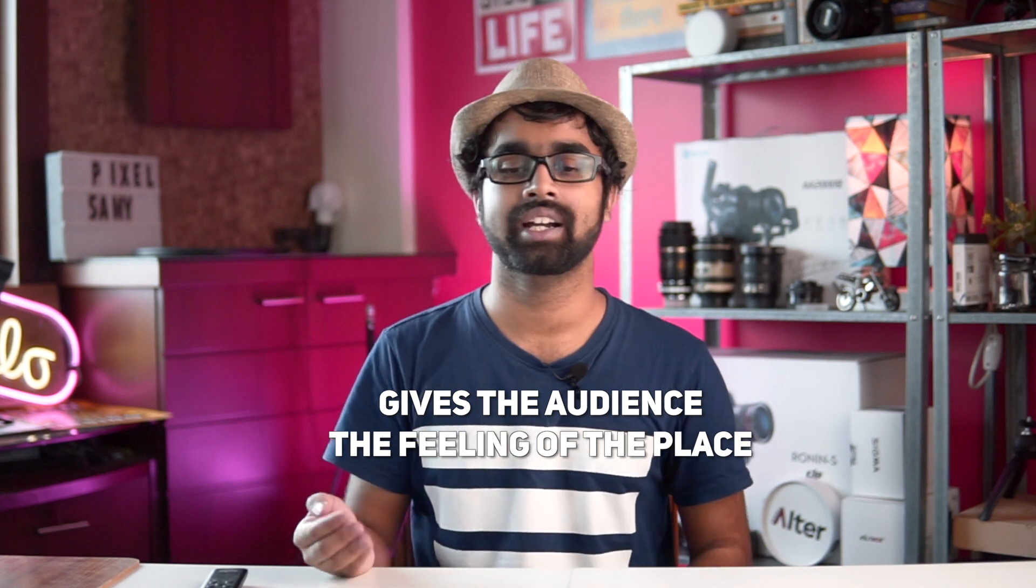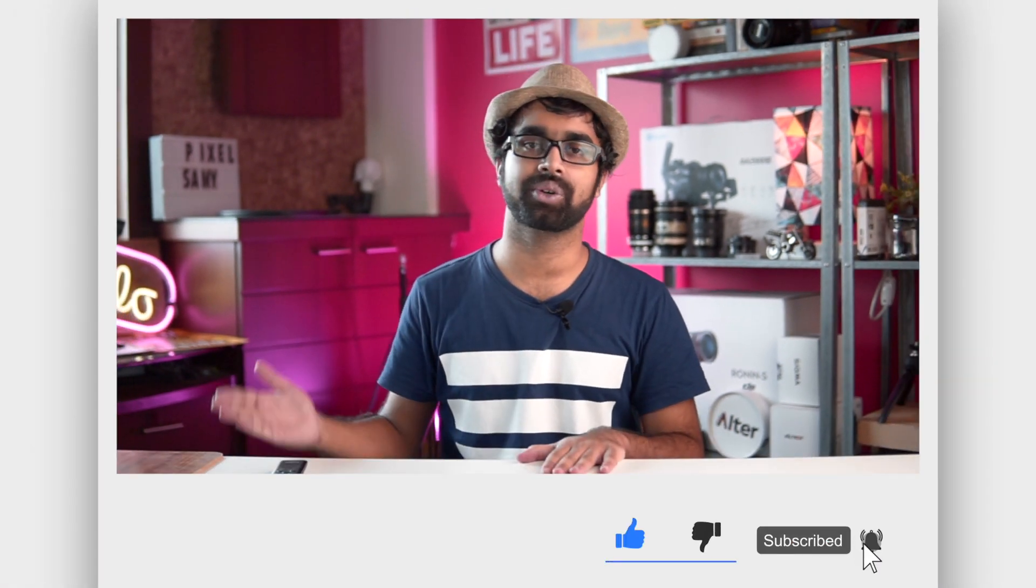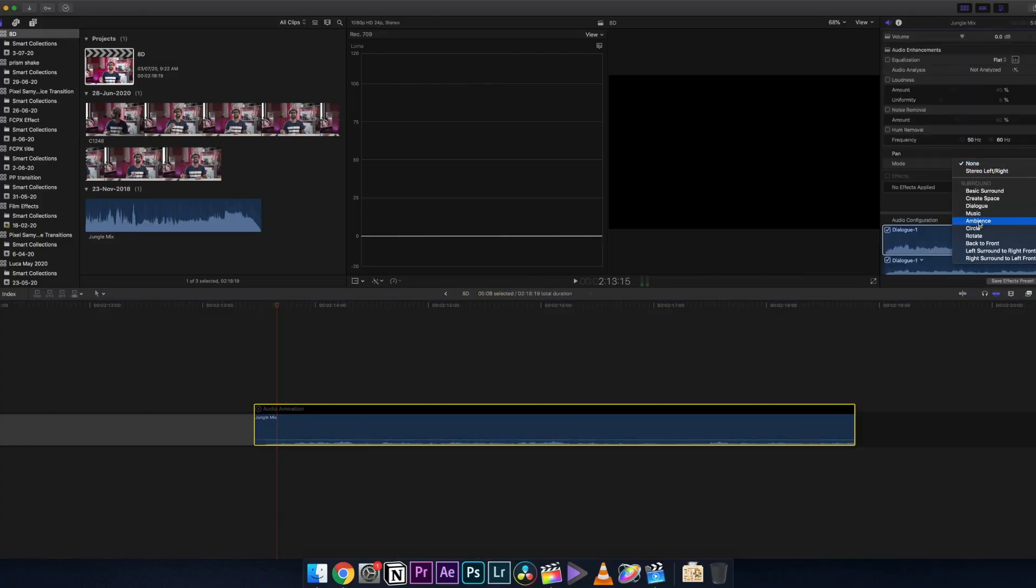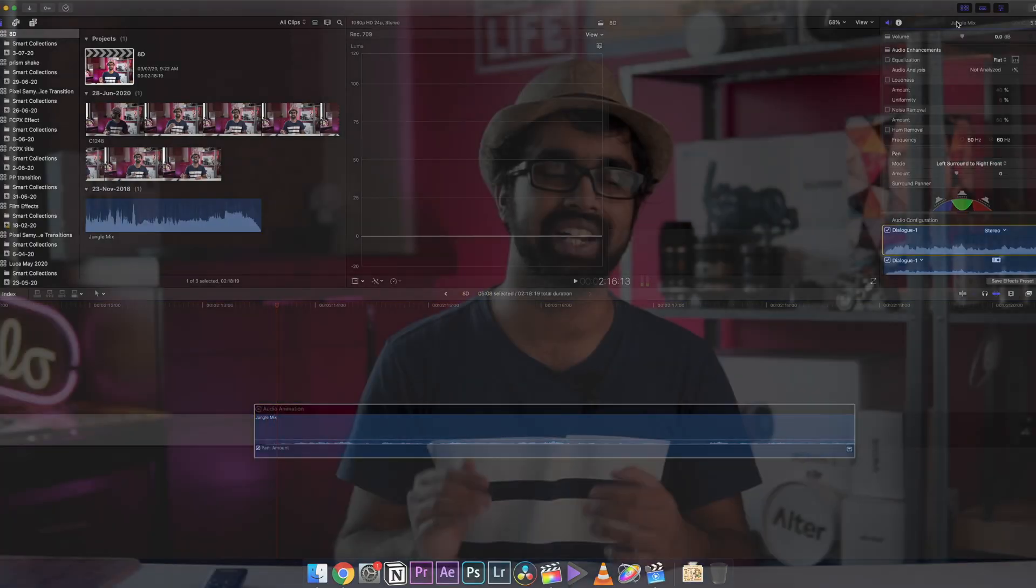Now I'm going to do this video in Final Cut Pro, but you can do this in any other software out there as well. With that being said, I'm going to jump into Final Cut Pro and show you guys how to make this 3D or 8D audio.